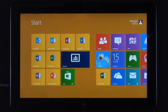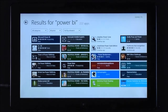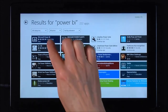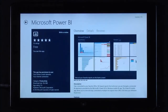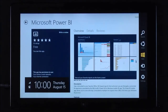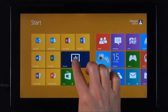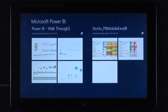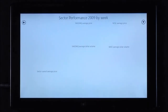The Power BI app from the Windows Store lets you take your work with you on the go, quickly accessing your workbooks and interacting with Excel and PowerView on any Windows 8 device. Get the app from the Windows Store and you'll quickly be up and running.